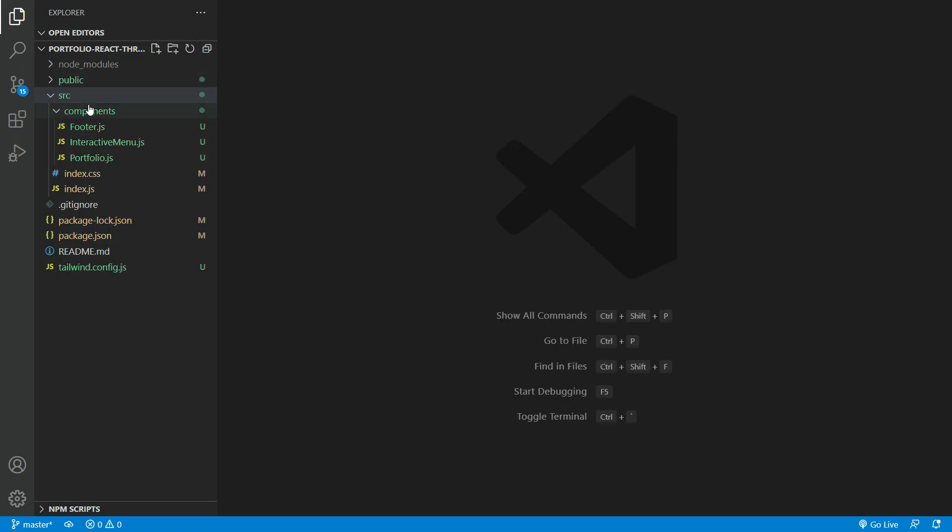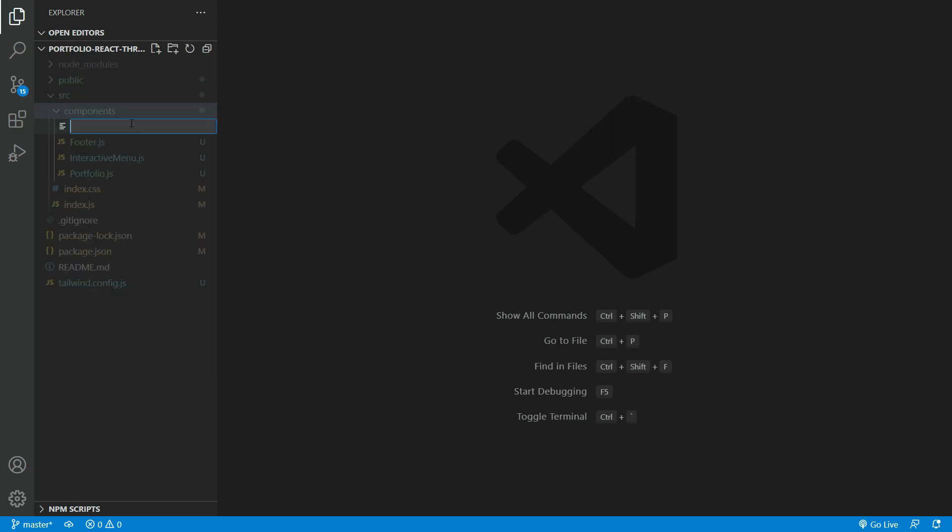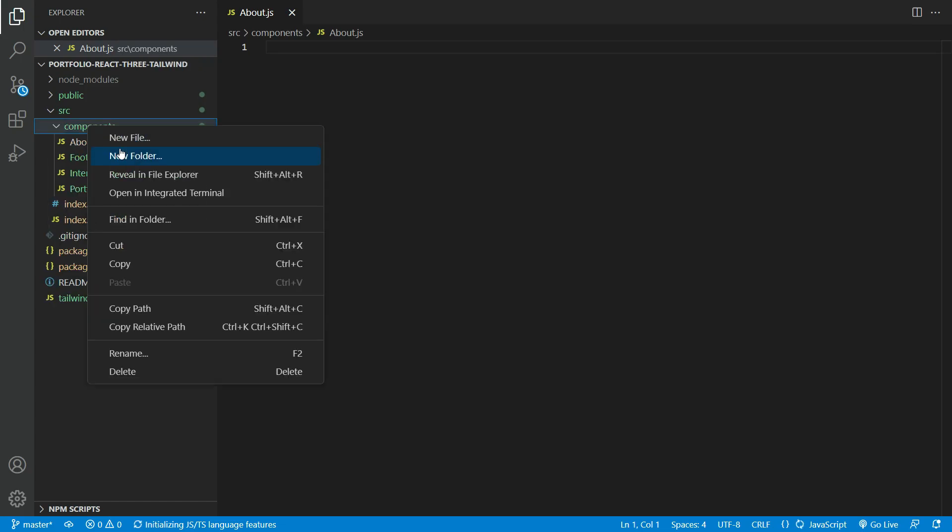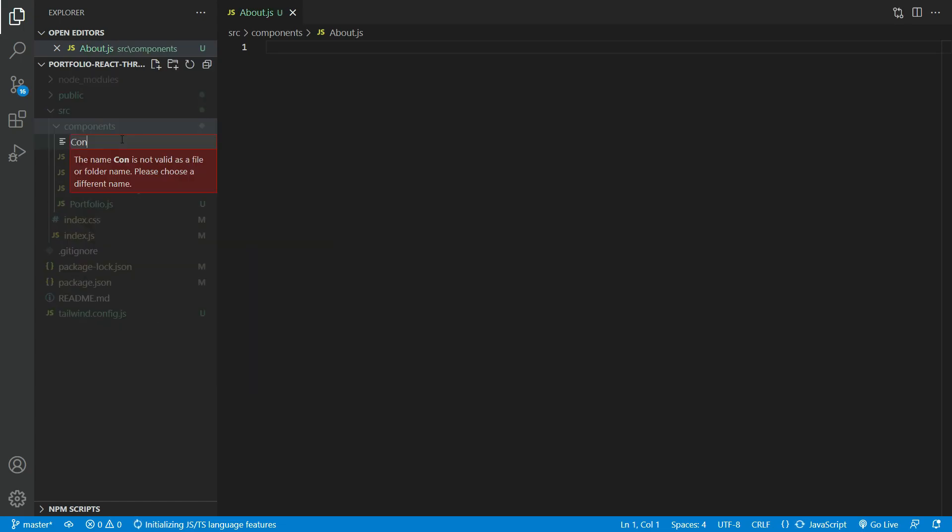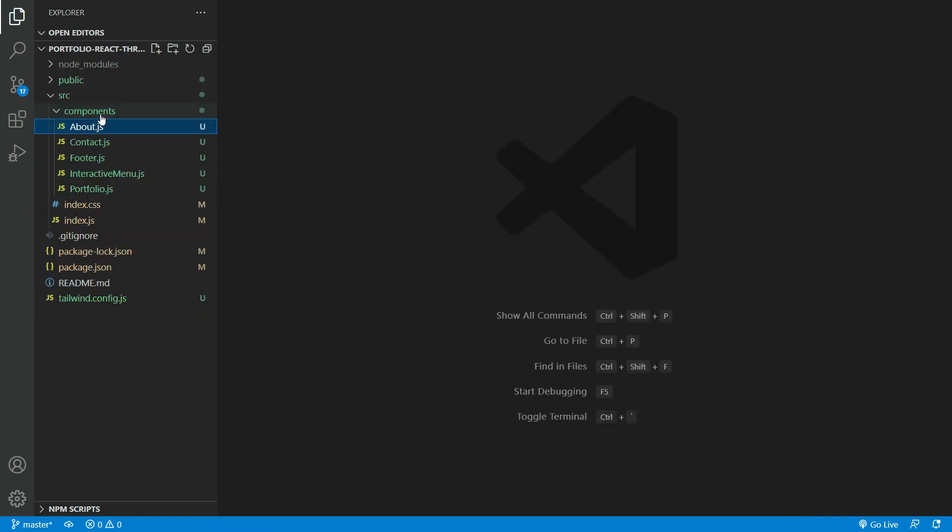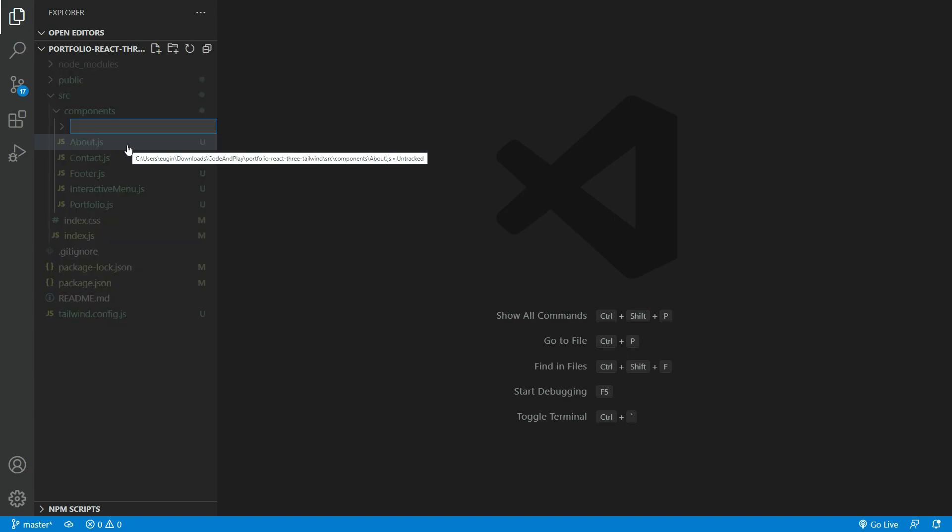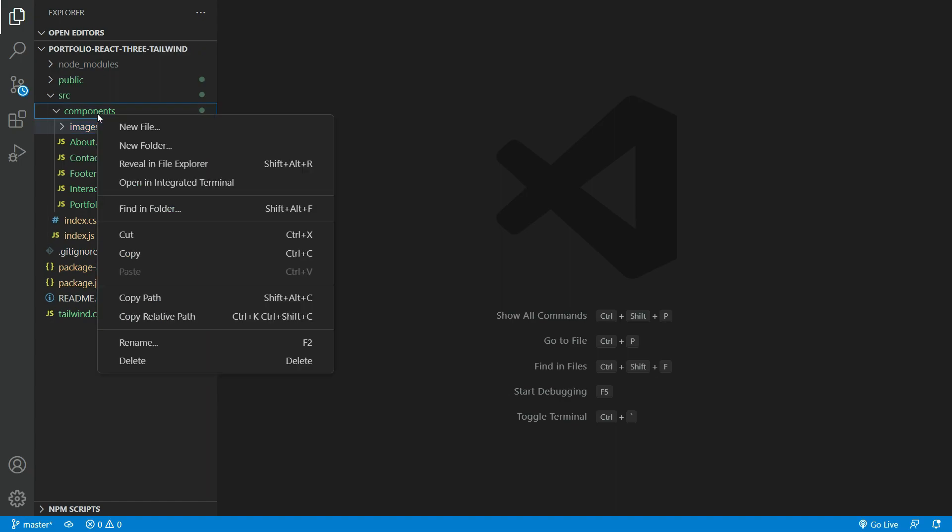Let us start setting up the pages for the portfolio. First, please navigate to the component folder and create the pages, about.js and contact.js. Next, create an image folder. We put all the images that we going to be using for the portfolio.